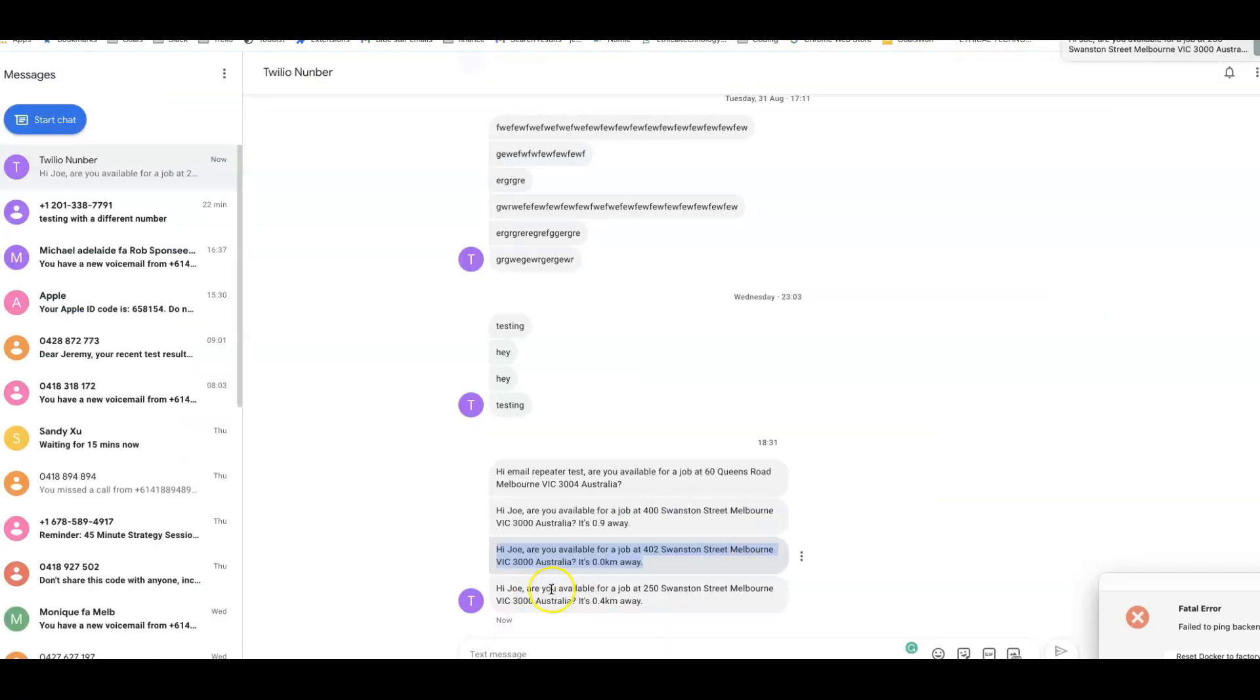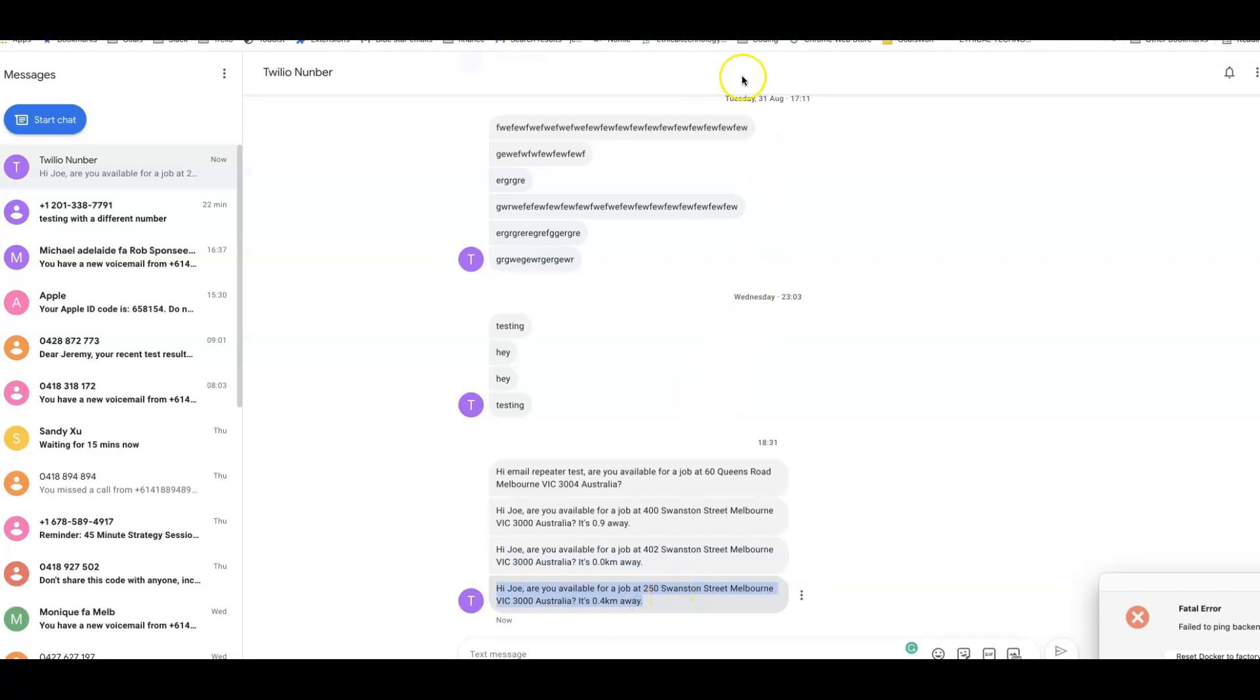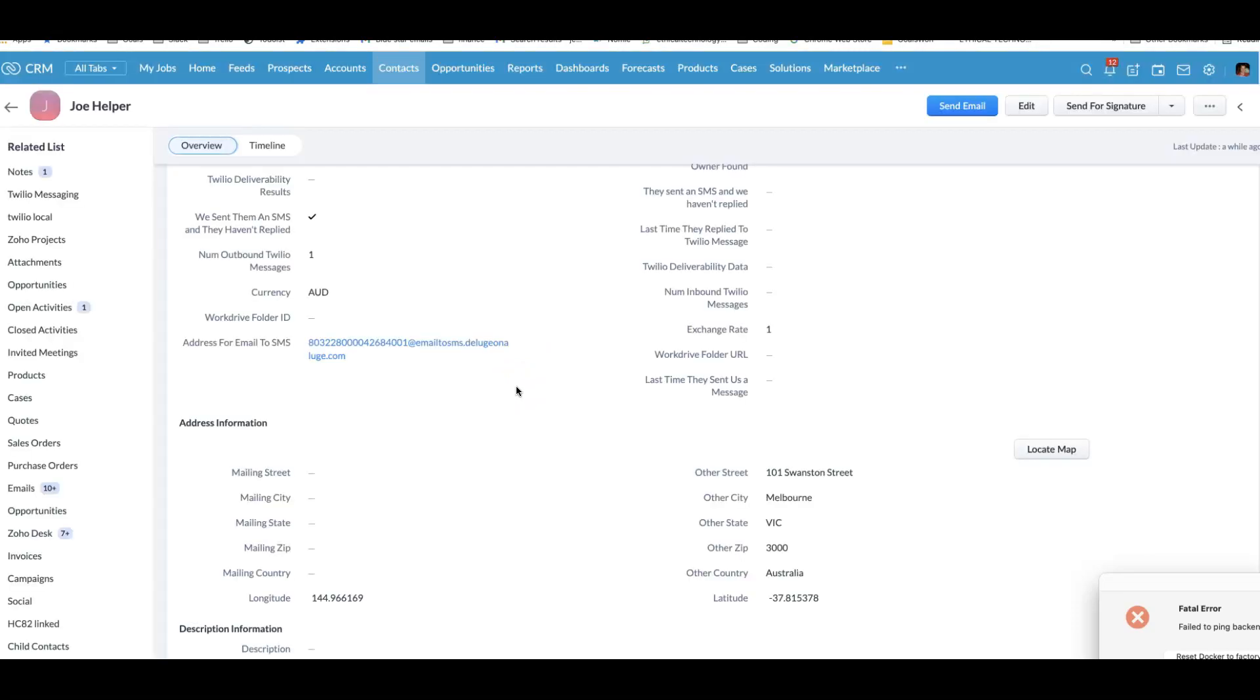SMS saying, hi Joe, are you available for a job? The way this works is we have in each of the contacts, we also have their address and we are able to geocode their address using a service called PositionStack. You can see here, for example,